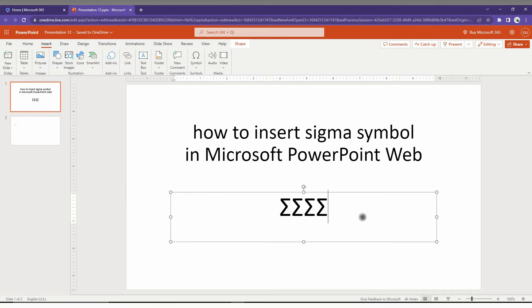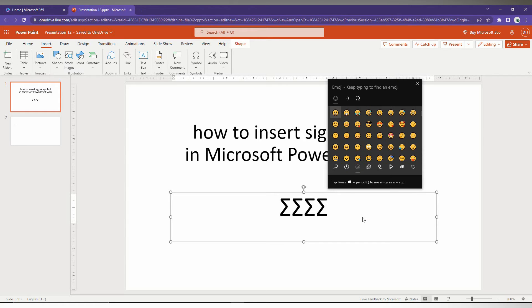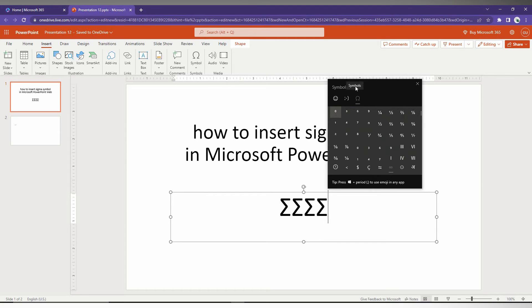The second way to insert the Sigma symbol is just to press the Windows key plus dot on your keyboard. Press Windows key plus dot, which will open this pop-up of the symbols, which is actually a Windows shortcut for symbols.